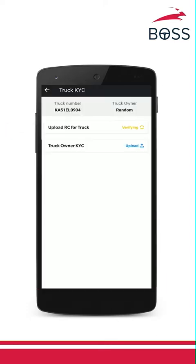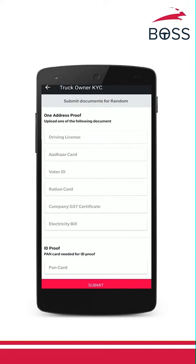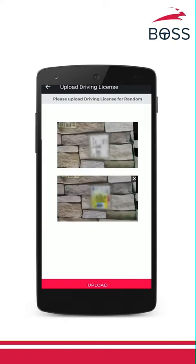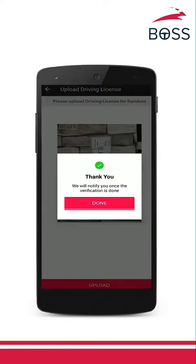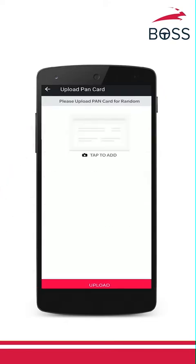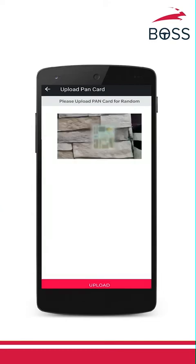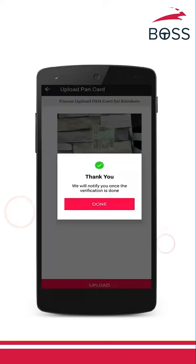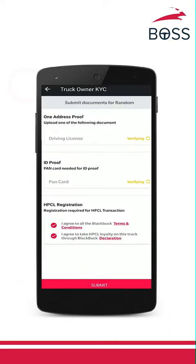Next, we will need an ID proof and an address proof from you. You will have to give us your address proof. Please note, you can choose from any of these options. Here, I will use my driver's license. I will upload both the front side and the back side picture. Next, let's upload your PAN card. Please take a clear picture and click confirm. Please note, you will have to ensure that the RC, PAN and the address proof are of the same truck owner. Please ensure that the terms and conditions are selected and then click on submit.